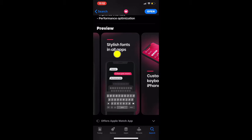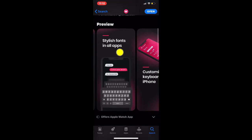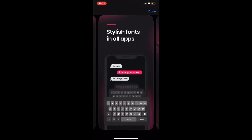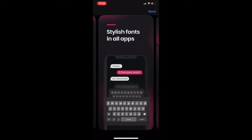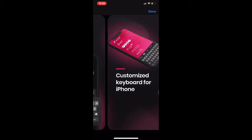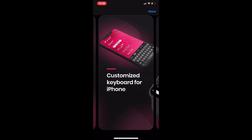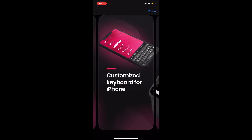Next is stylish fonts in all apps. For example, this is the font and you can use this on any application on your iOS device, whether it's a stock iOS application or third-party application. This will work on that.